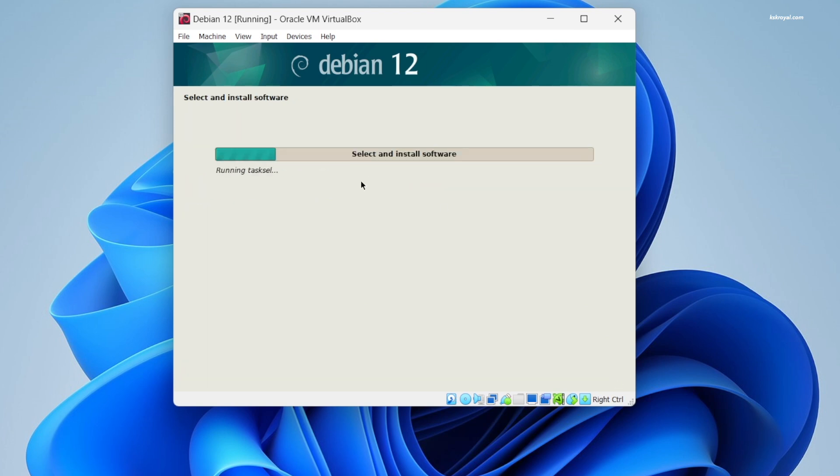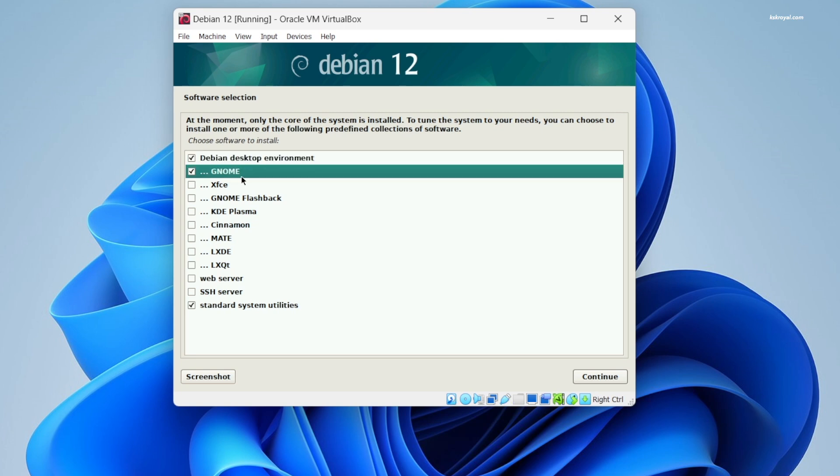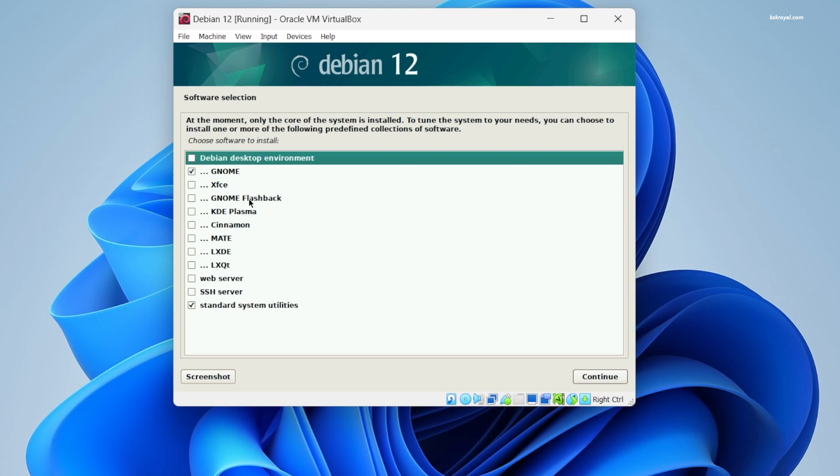After a few minutes you will see this window to choose the desktop environment. I tried KDE and GNOME - both work fine without any issues, but for now I would like to use GNOME desktop. Click on Continue.